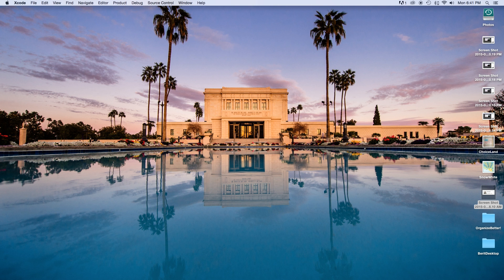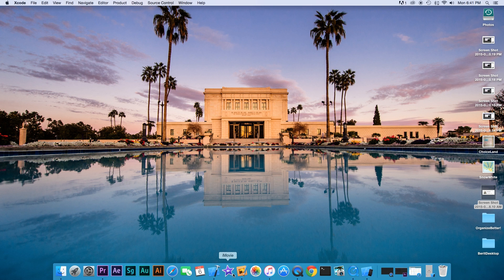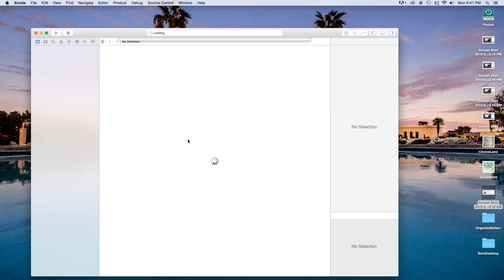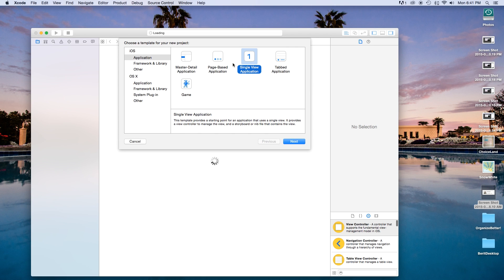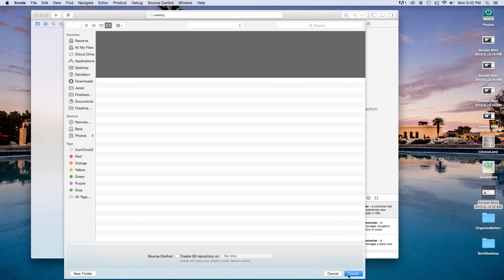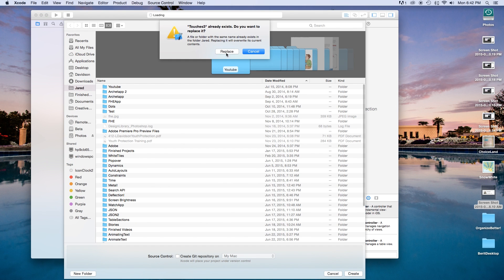Now we're going to do this the non-SpriteKit way. Open Xcode, create a new Xcode project, and this will be a Single View Application. Our product name I'll call touches3. Language will be set to Swift and devices will be set to iPhone. Click Next and Create.